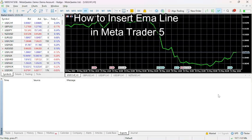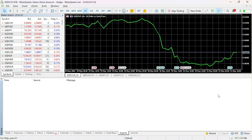Hello and welcome back to our channel Financiable. Today in this video I'm going to show you how to insert an EMA line on MetaTrader 5.